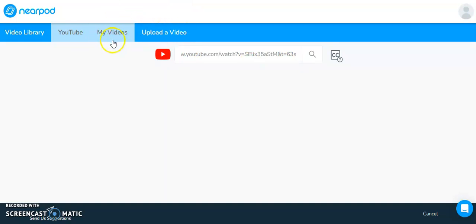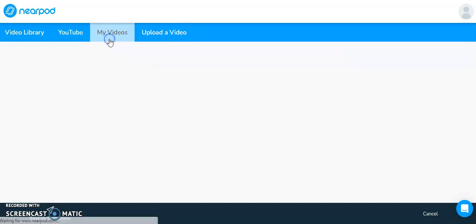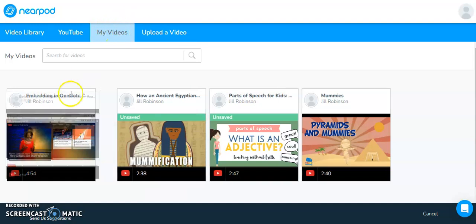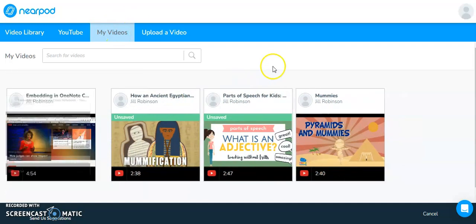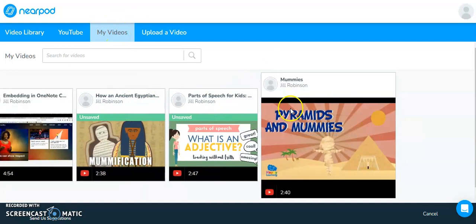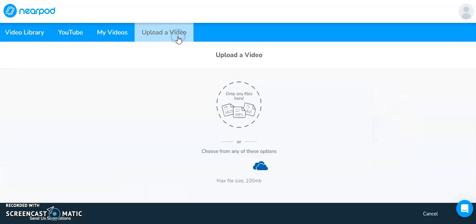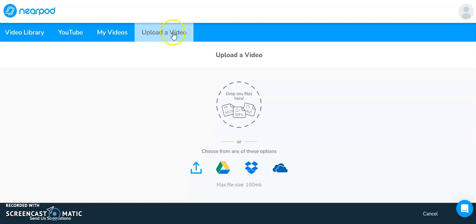let me just quickly go over the two other options. When you're creating a video card in Nearpod, you can also select my videos, which if you have done any Nearpod videos with questions in them, they will go into your library and fall under this my videos. So I do have a few that I have created in the past. Or if you're brave and you want to create your own video that you have used, created and you want to upload, you can do that as well.